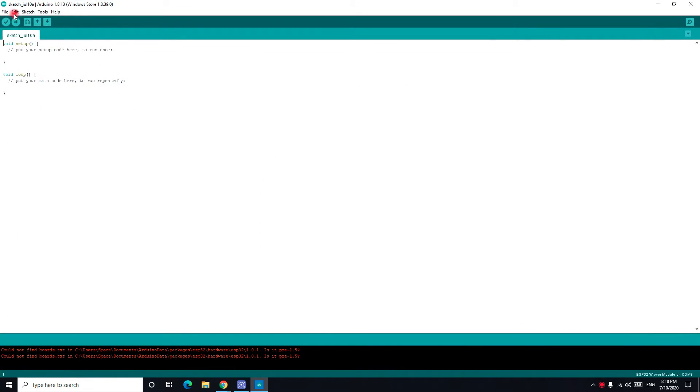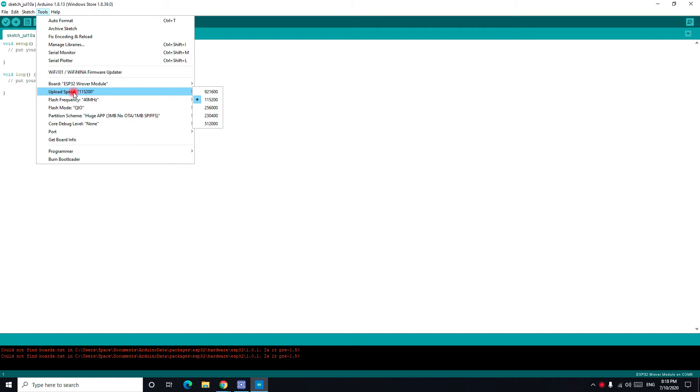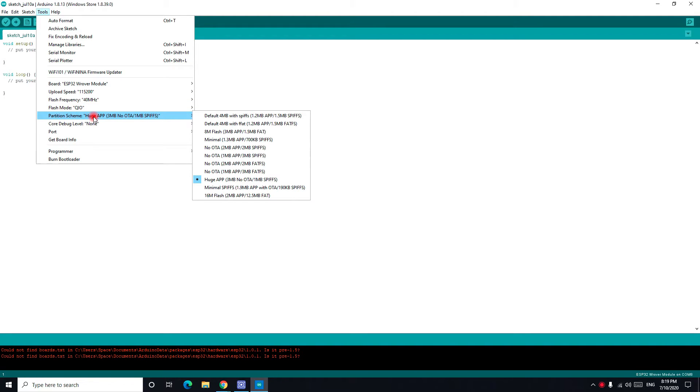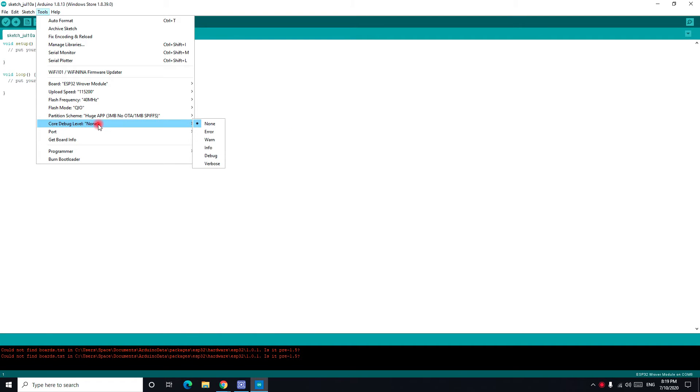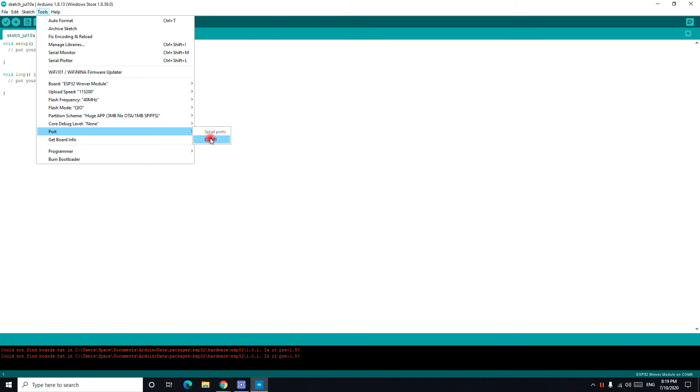Let's make this bigger. So you go to tools and for board you choose ESP32 module. For upload speed you choose 115200, for flash frequency you choose 40MHz, for flash mode QIO, and this is very important, you choose huge app 3MB no OTA, core debug none, and you choose your port.